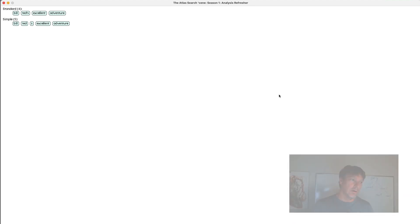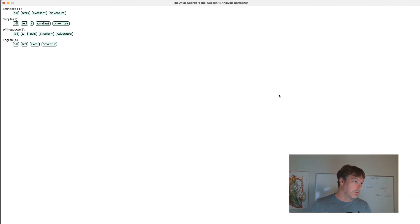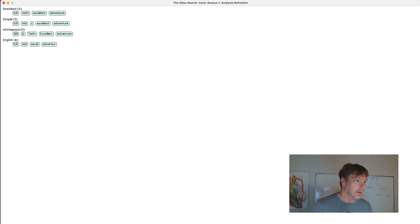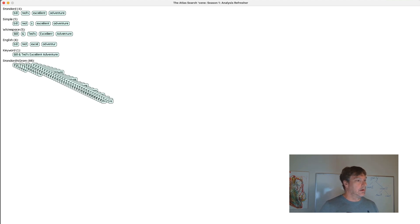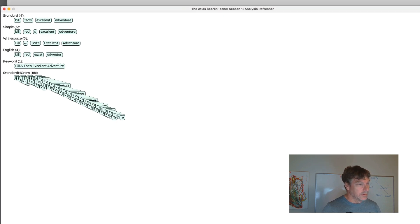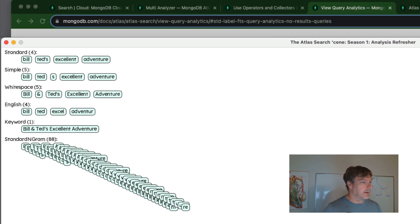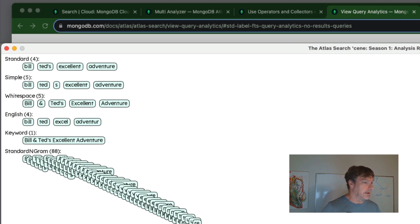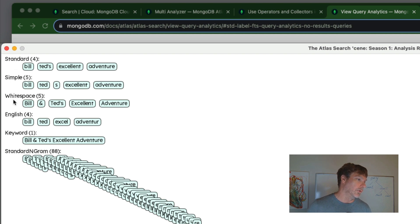We talked about the terms that become searchable through that analysis process. So what I'm doing here is demonstrating the terms that come out from the basic analyzers that are in Atlas Search.